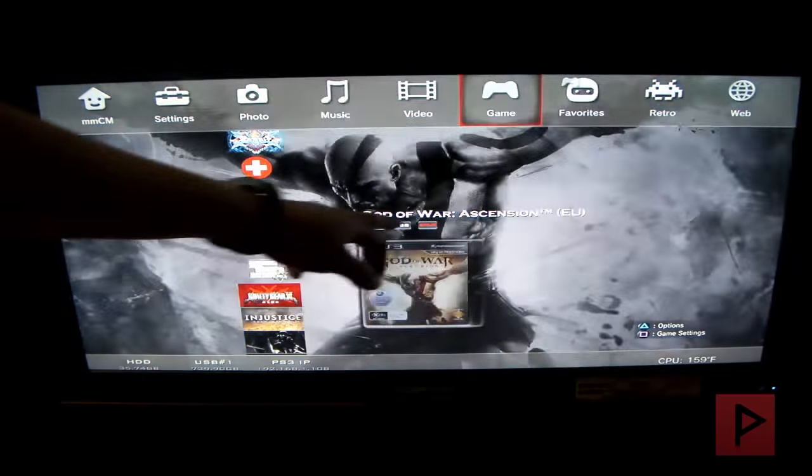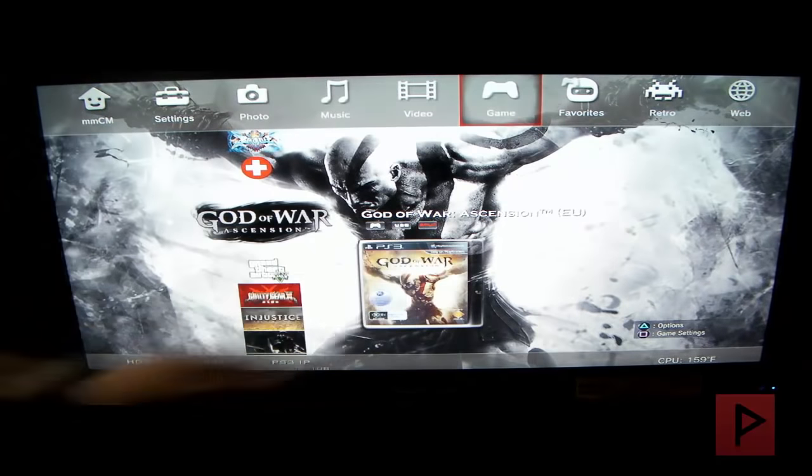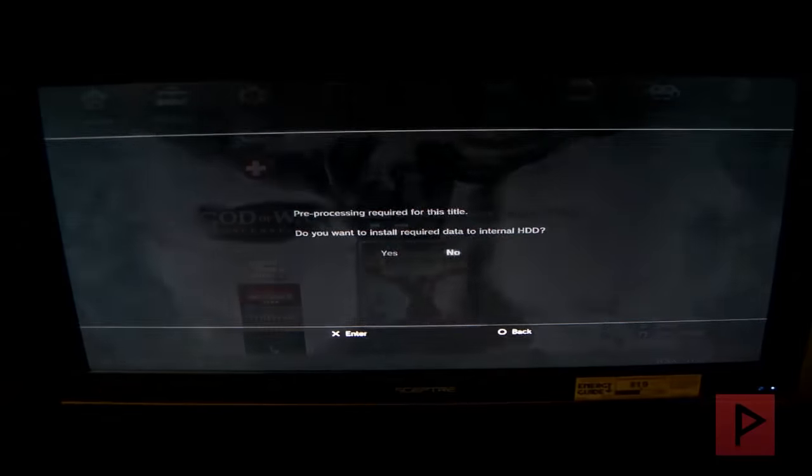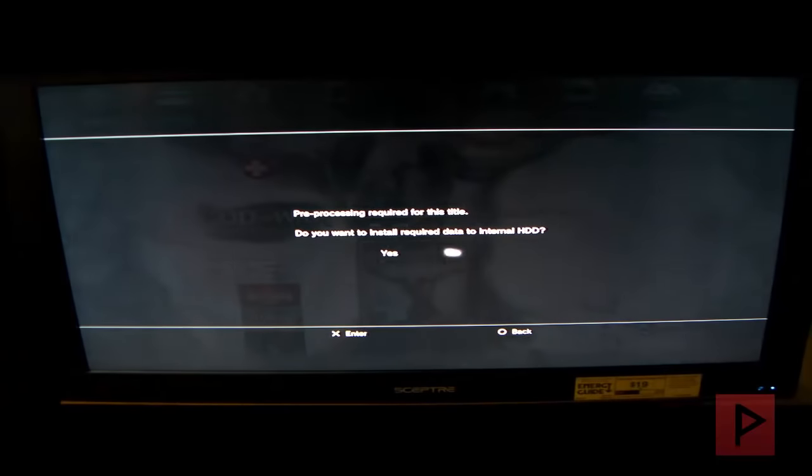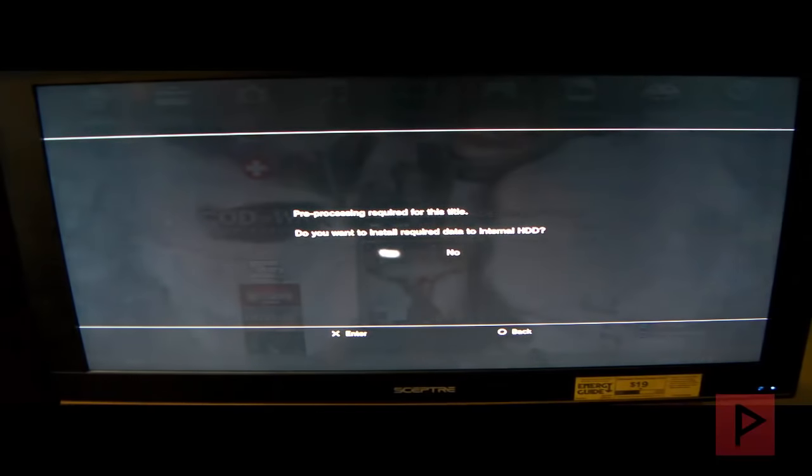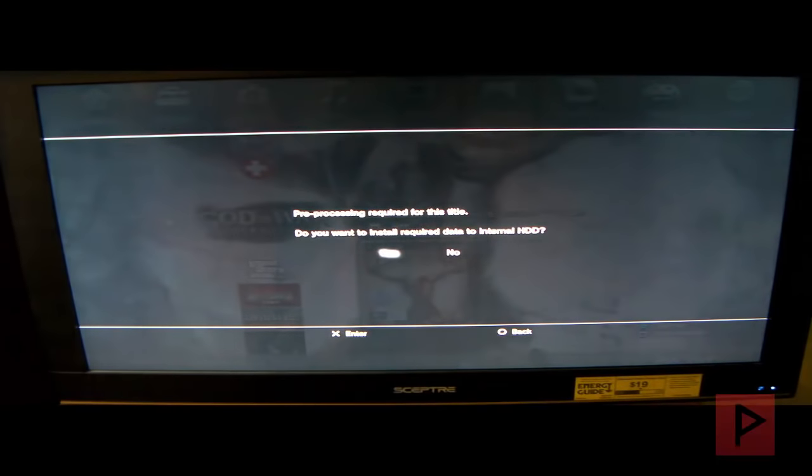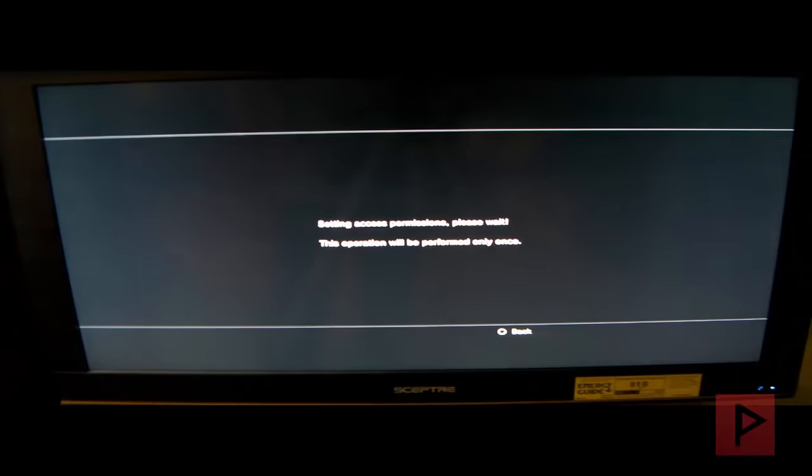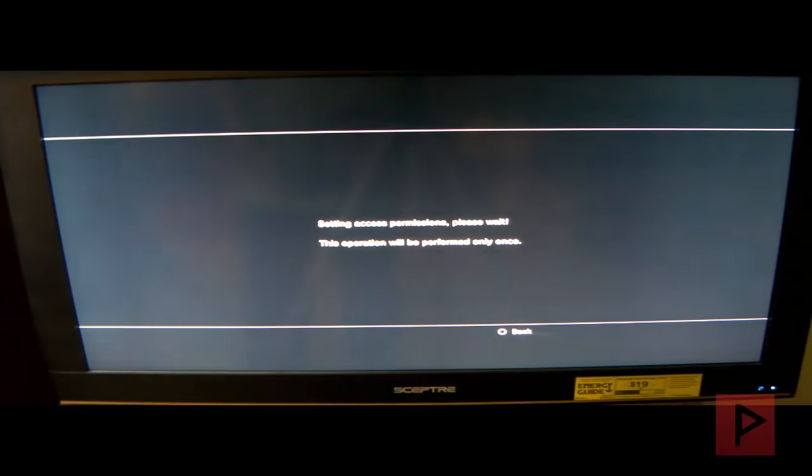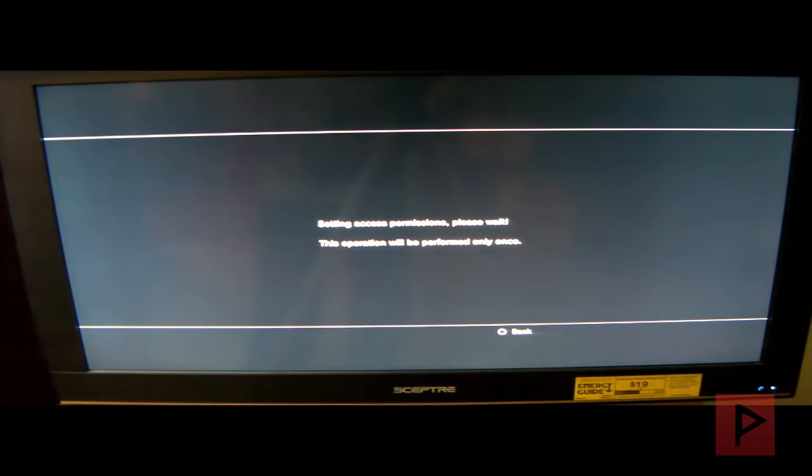Let's go to the game section here. Here we see God of War Ascension and we see that it currently says split. So what we're going to do is press X on my game controller. It's verifying the data, now it's going to ask you to do pre-processing. So let's go ahead, install the required data to internal hard drive, press X on yes. It's setting the permissions, only going to do this once.